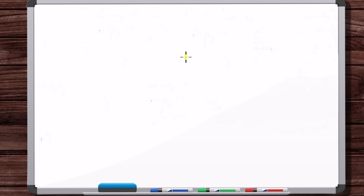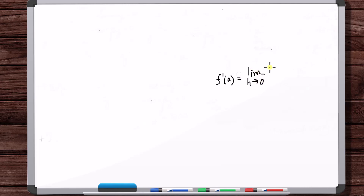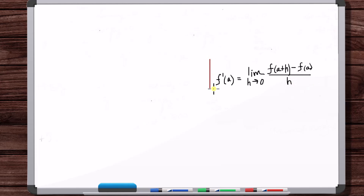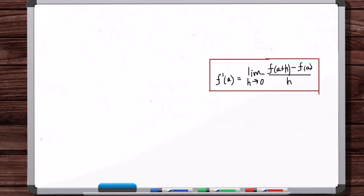I wanted to do another video on the definition of the derivative, just to make sure it's very clear on what exactly the derivative is. So the official definition of the derivative is this here. That's the official definition.